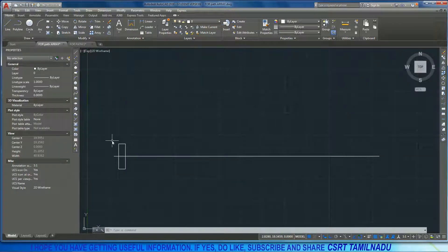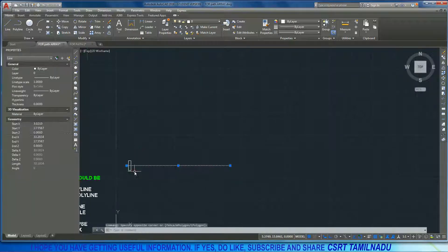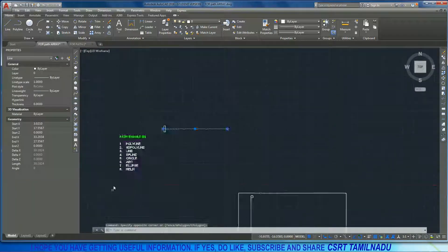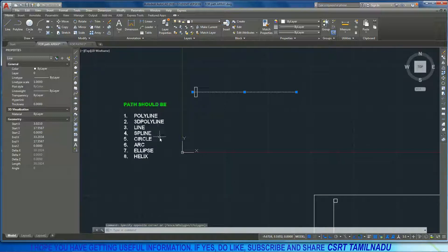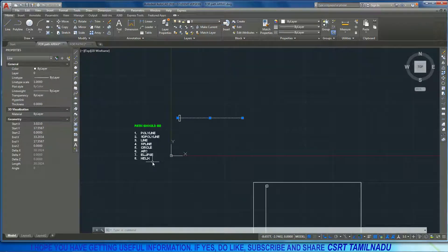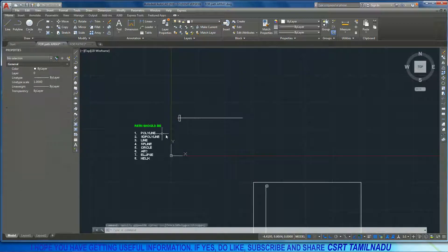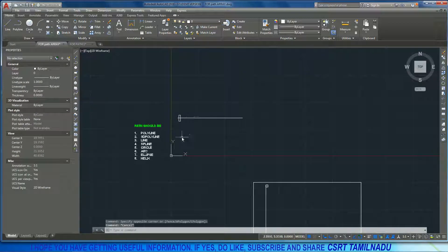Now, what are the valid path objects to use? There is a 3D polyline, line, spline, circle, arc, and ellipse. We will use one of these as the path for the array.